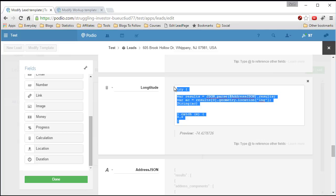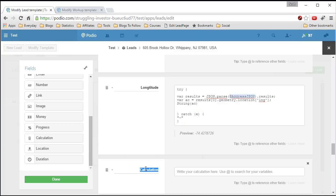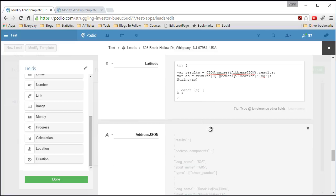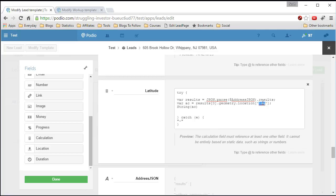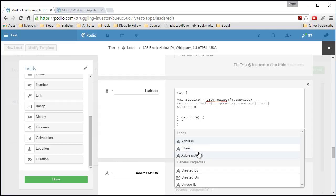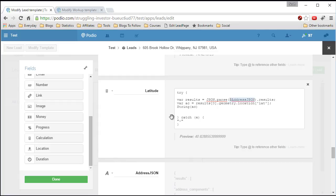The latitude field is even easier since you've already done it once. Create a calculation field called 'latitude', paste the same code in, and change 'lng' to 'lat'. Replace the JSON field reference and there's the latitude. That's how it all works and comes together.